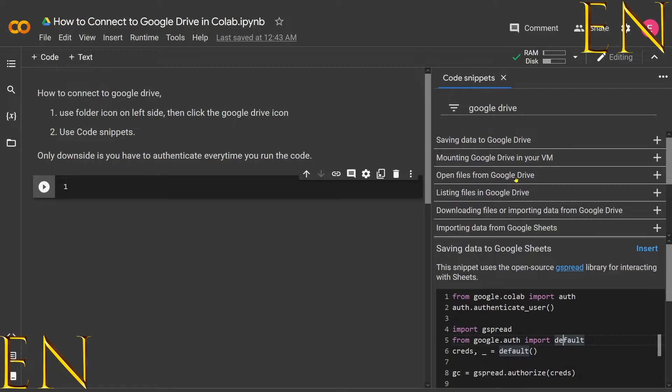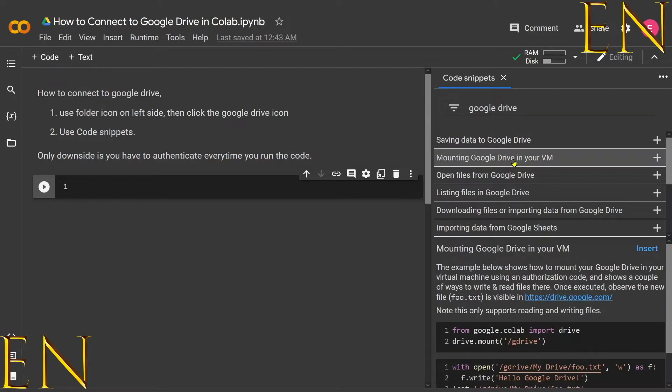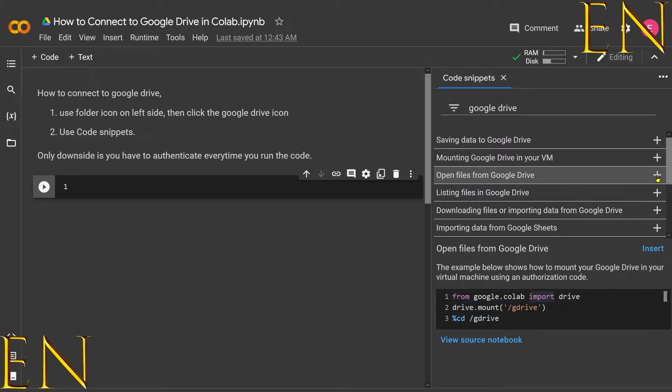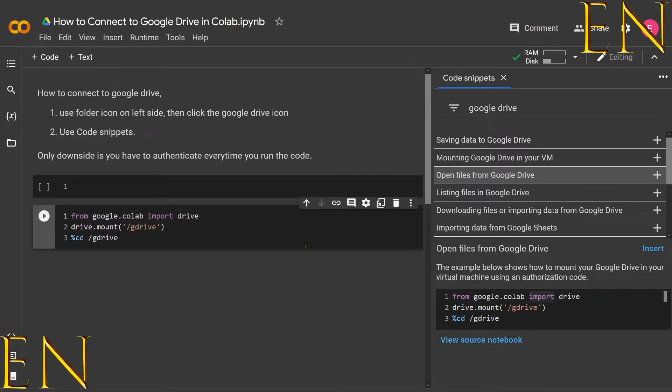But the one we're interested in is 'Mounting Google Drive in your VM'—actually no, 'Open files from Google Drive.' So you can just copy this code and place it in your code box, or you can just click this plus icon and there is the code. You can go ahead and run this.